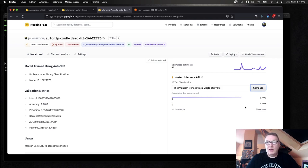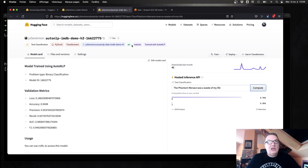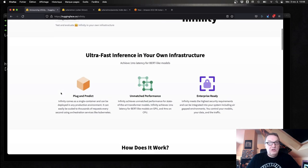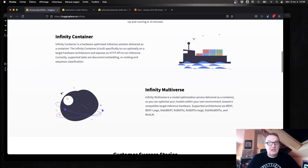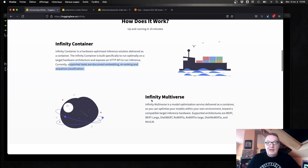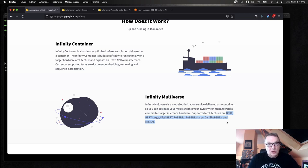For example: 'The Phantom Menace was a waste of my life' — that's a negative review. As you can see, the model is based on the Roberta architecture and it's a text classification model. That's a good candidate for Infinity because both the task type — sequence classification — and the model architecture — Roberta — are supported by Infinity.